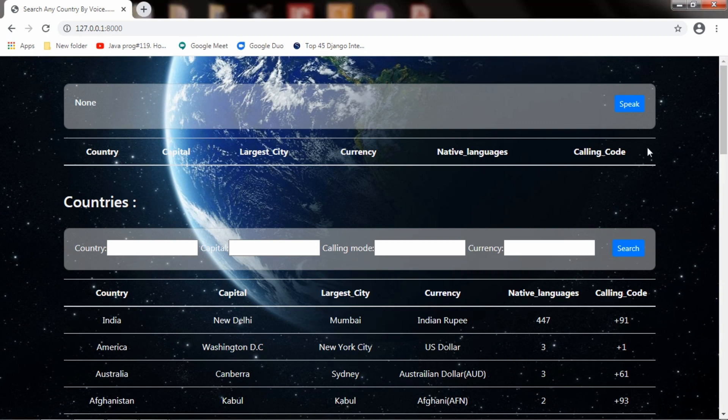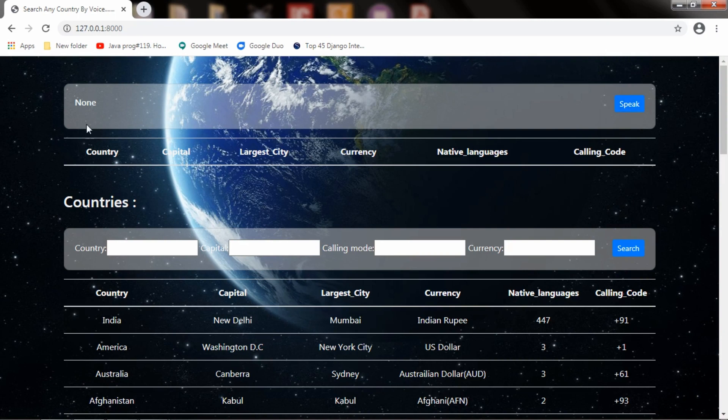If I press the speak button and start saying the country name, it will show the results for that country. Let's test it right now. I will press the speak button.